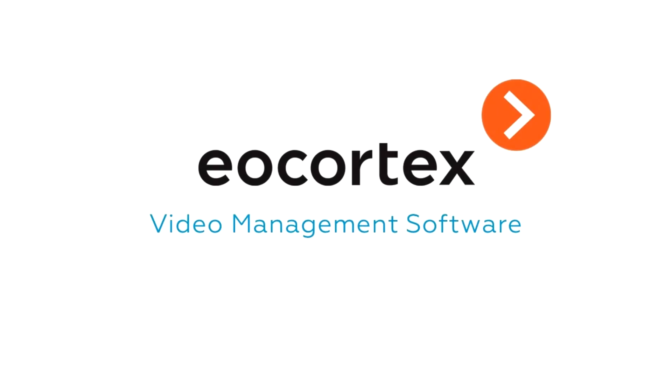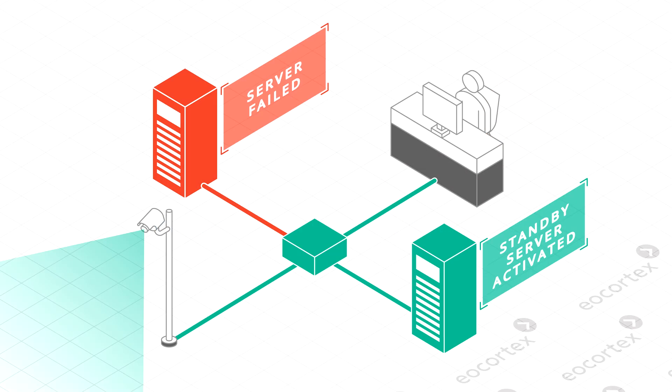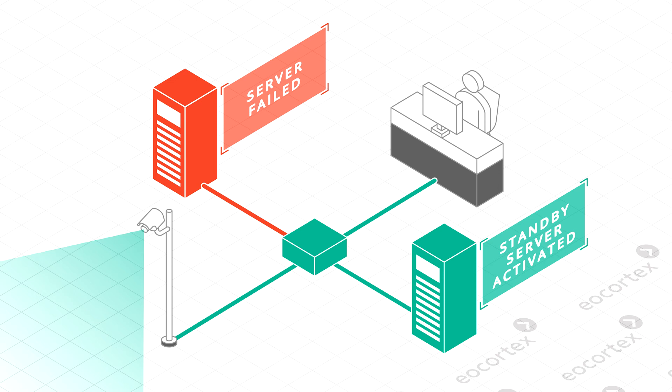Eocortex Failover: Easy installation and configuration. In order to prevent losing information from your cameras in case of server breakdown, we recommend you to use Failover Server. It will take the responsibility of recording the archive from the channels once their main server breaks down.